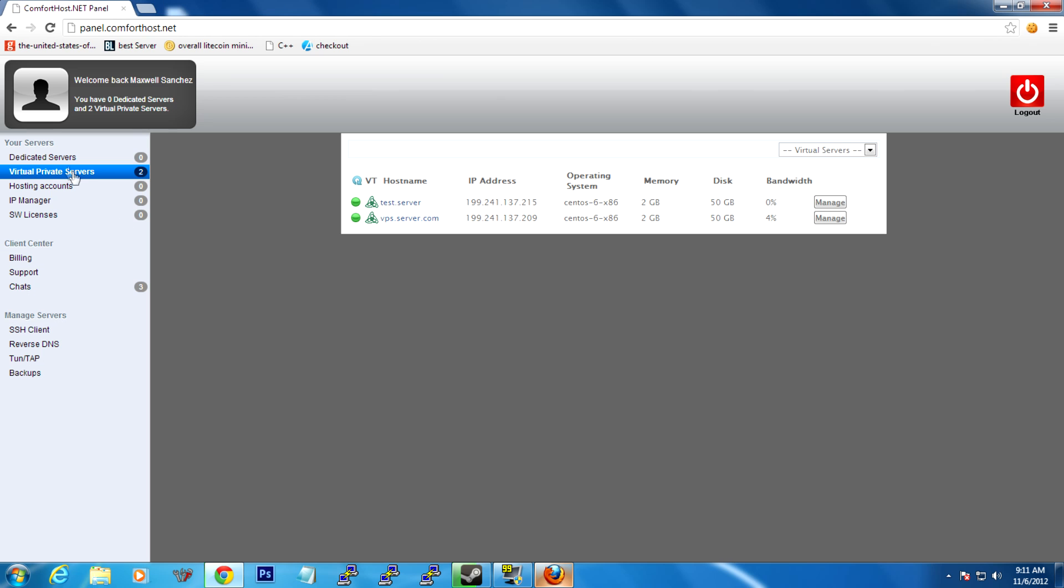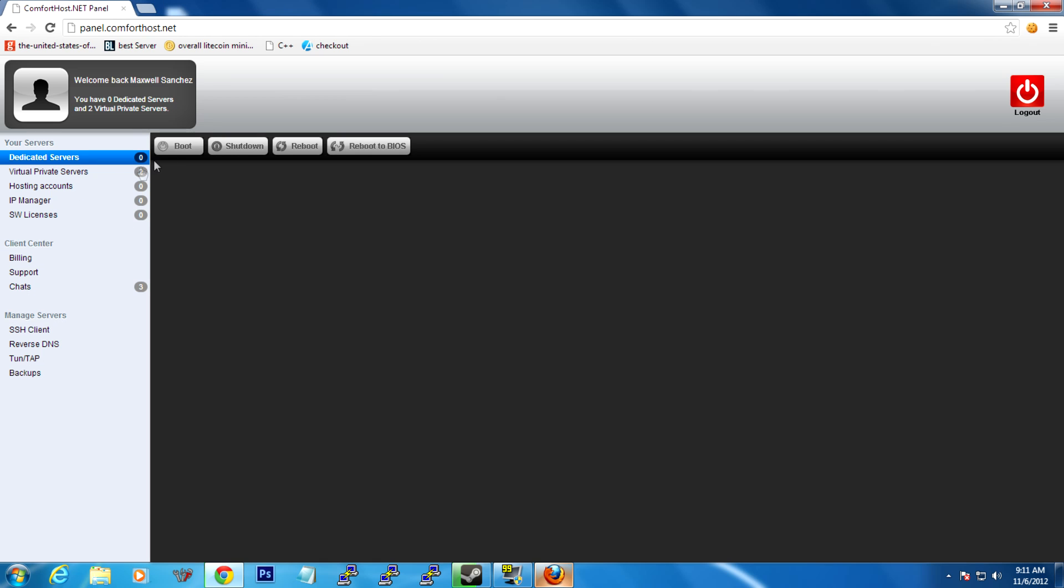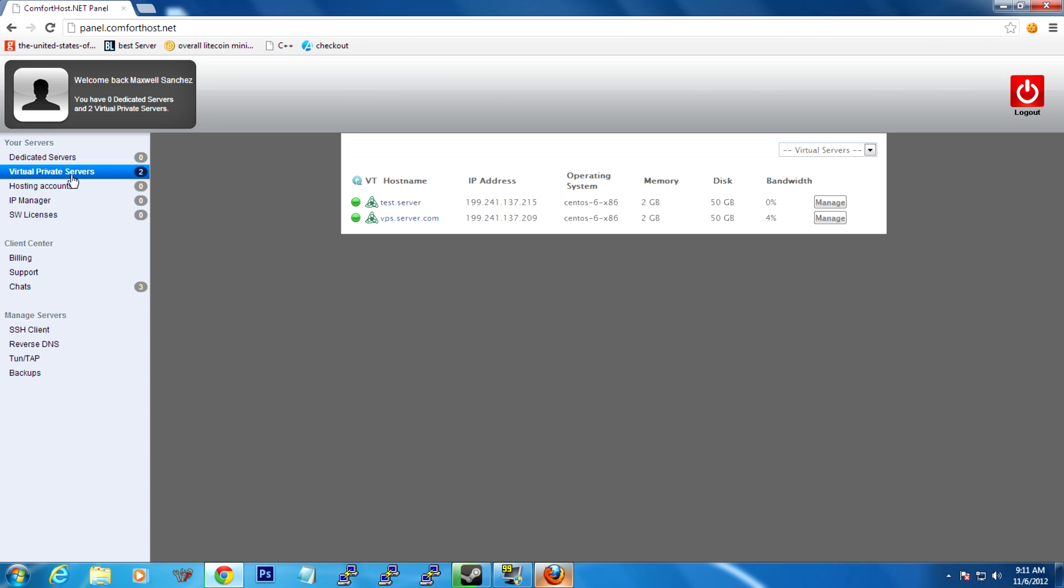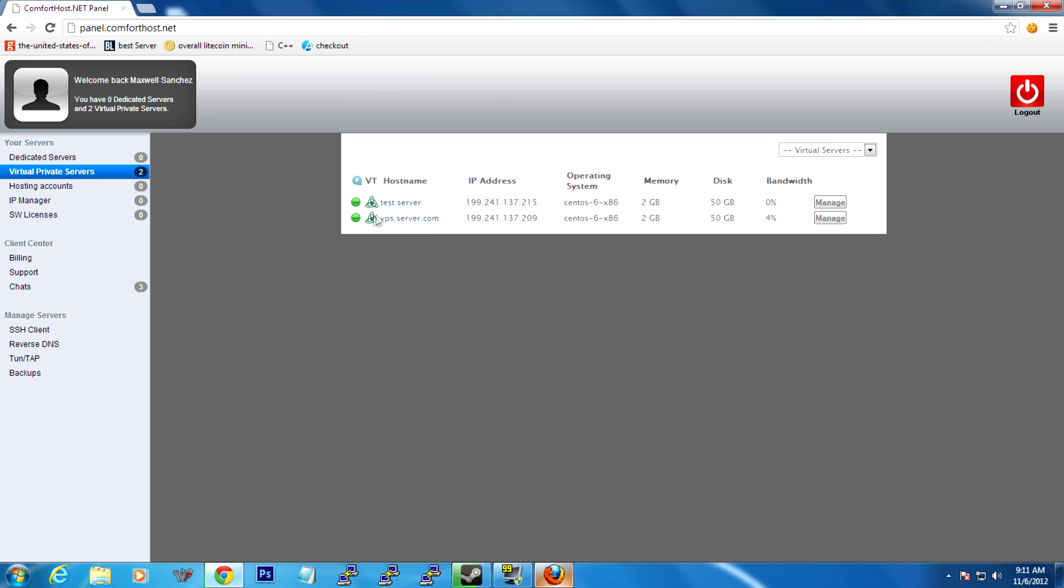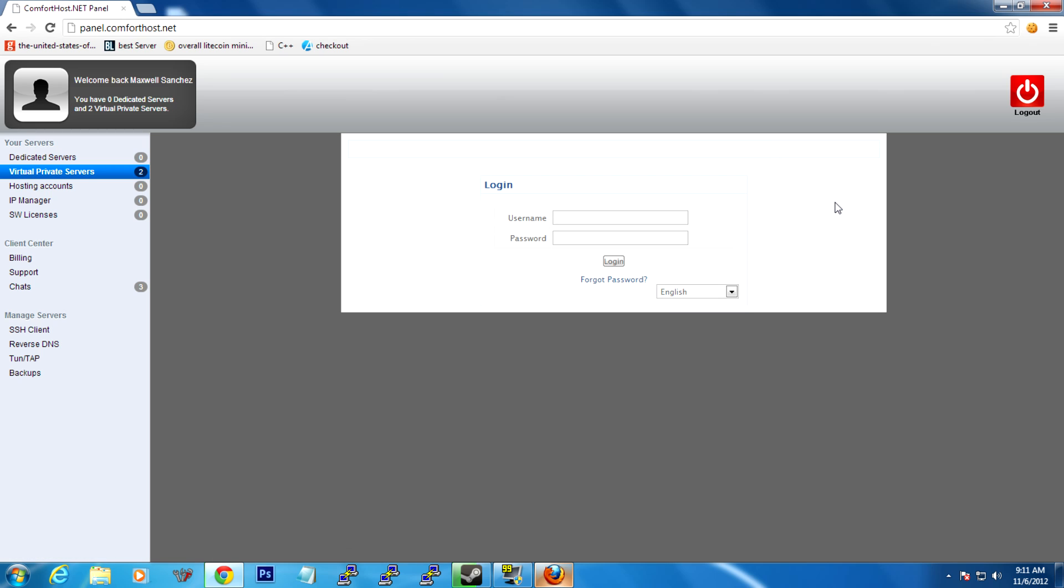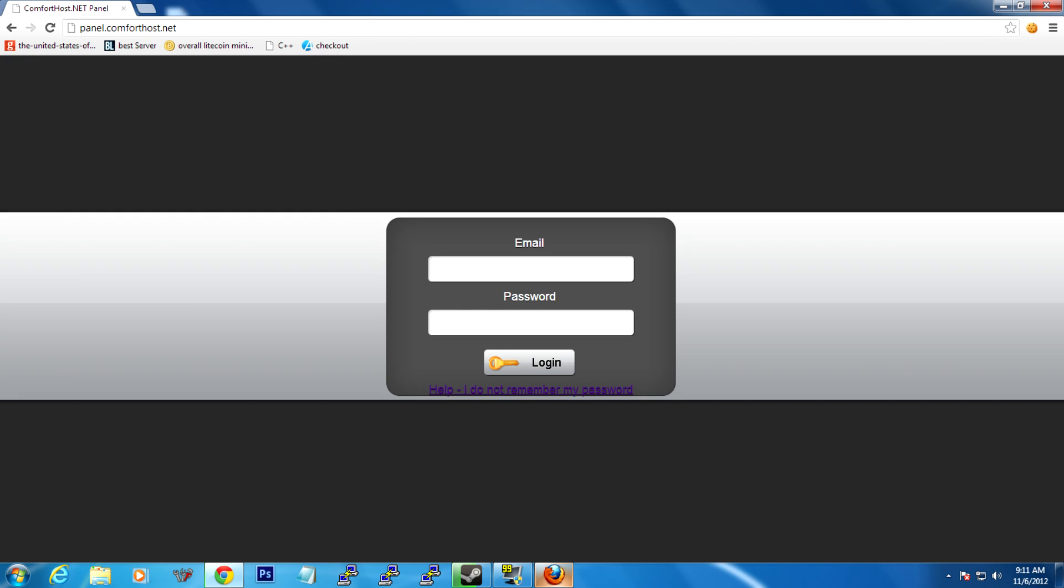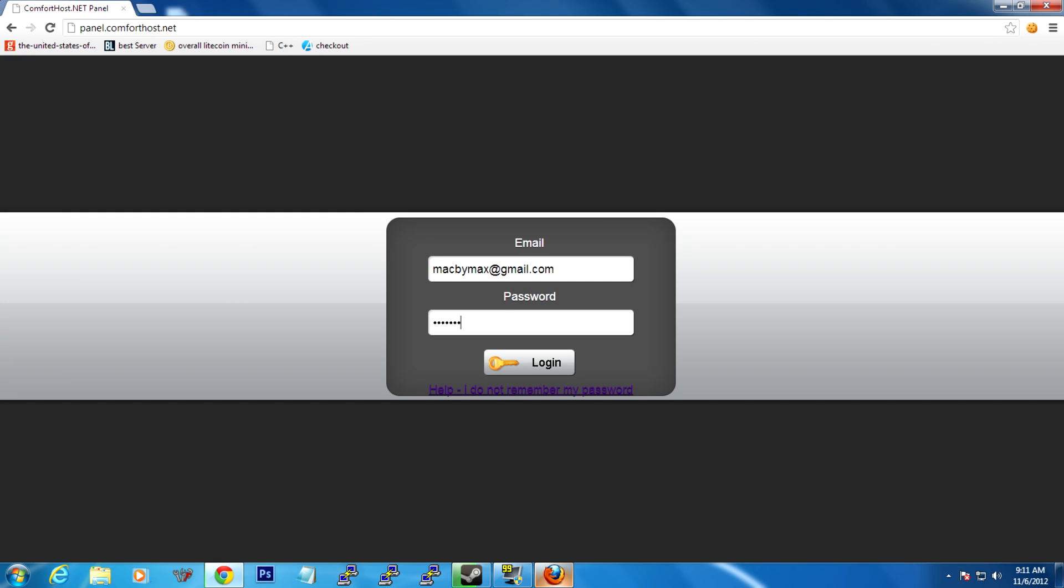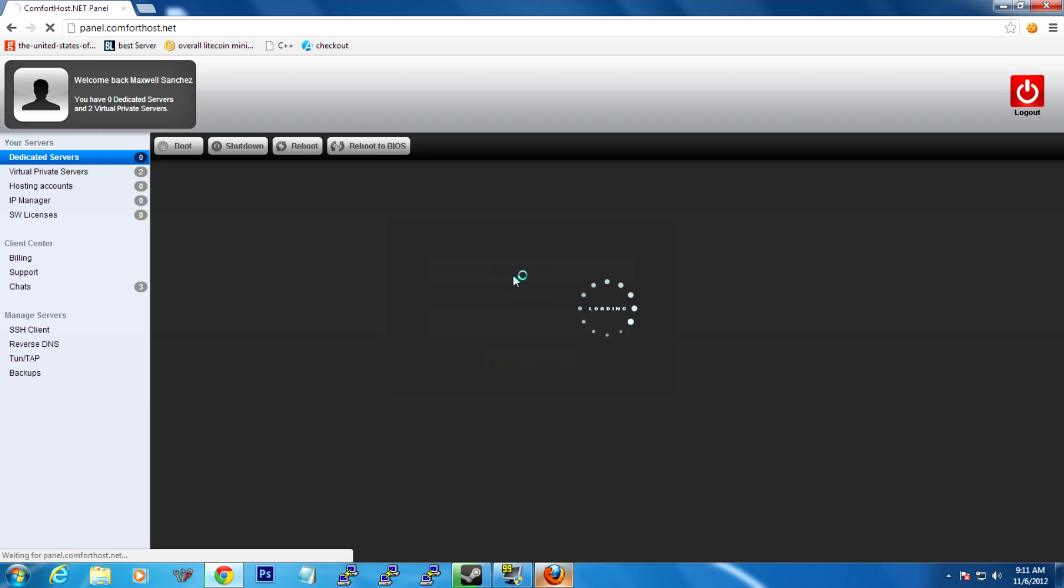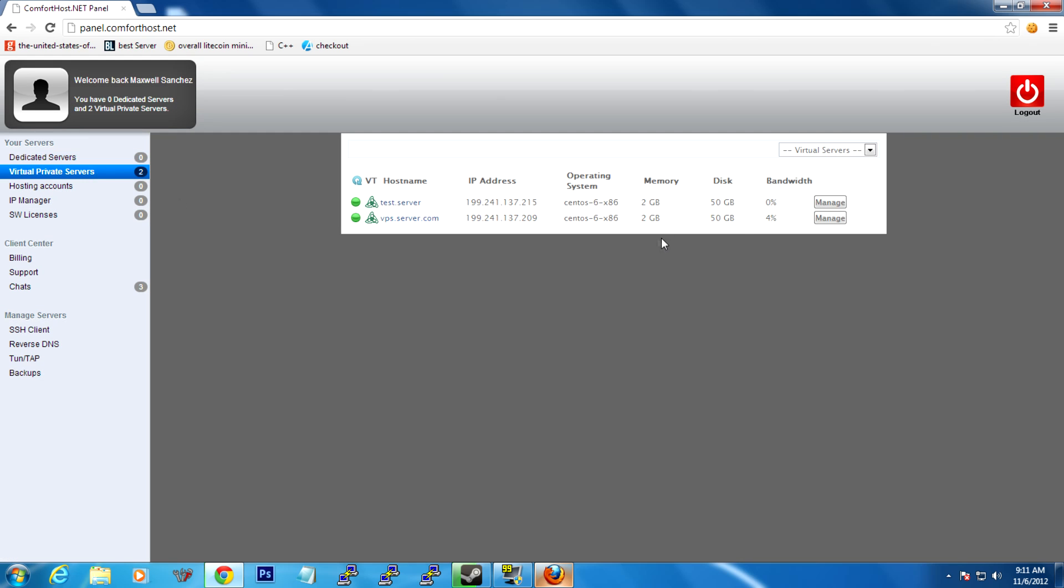Once you log in, it'll be here. You just have to click on Virtual Private Servers. Then you should see one server here, unless you bought multiple ones. I have two. You'll just click on Manage for the one that you're working with. It'll sometimes ask you for a login. So I'm going to log in again to the panel. It usually does that when it times out. Go over here and click Manage.